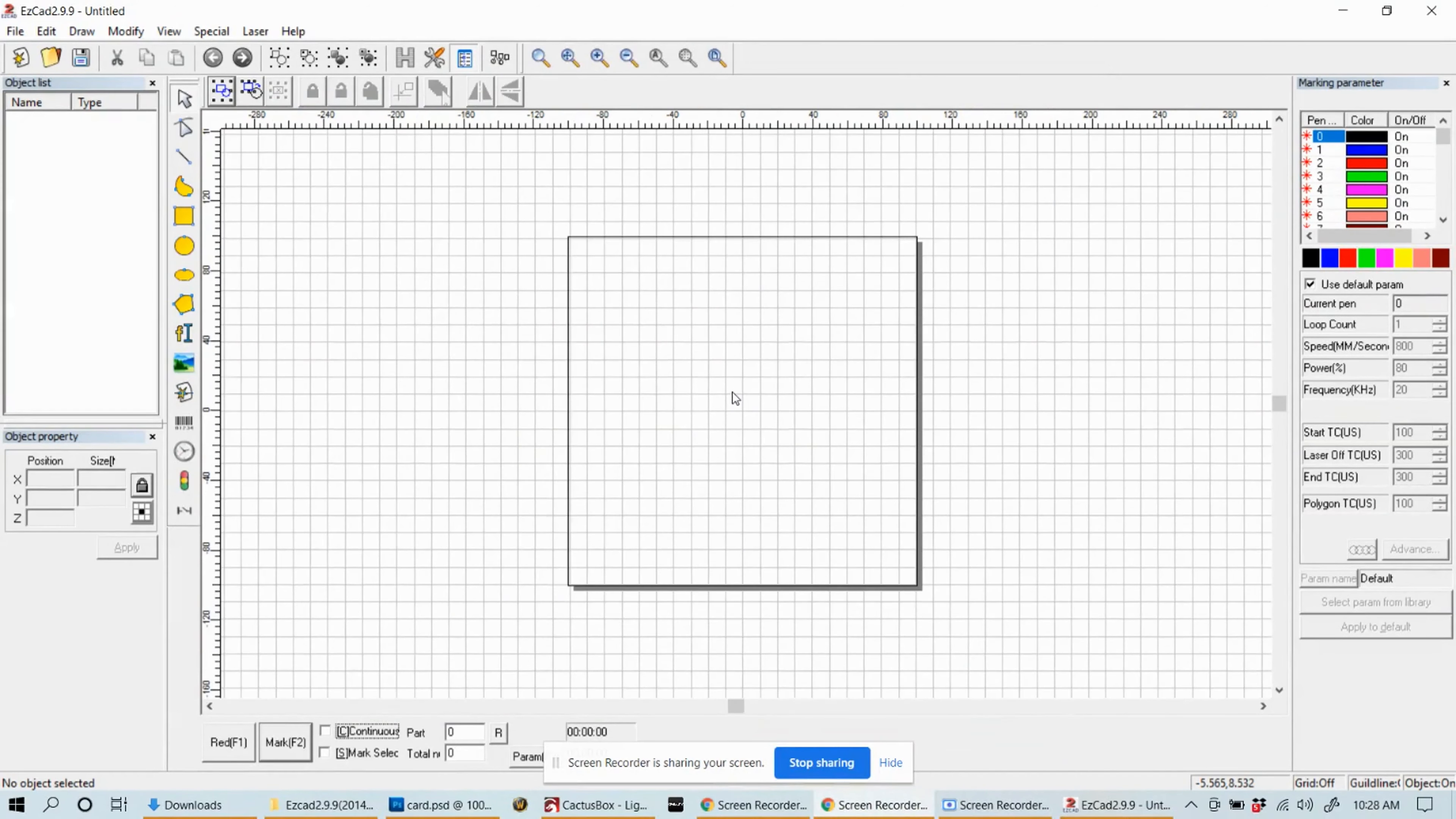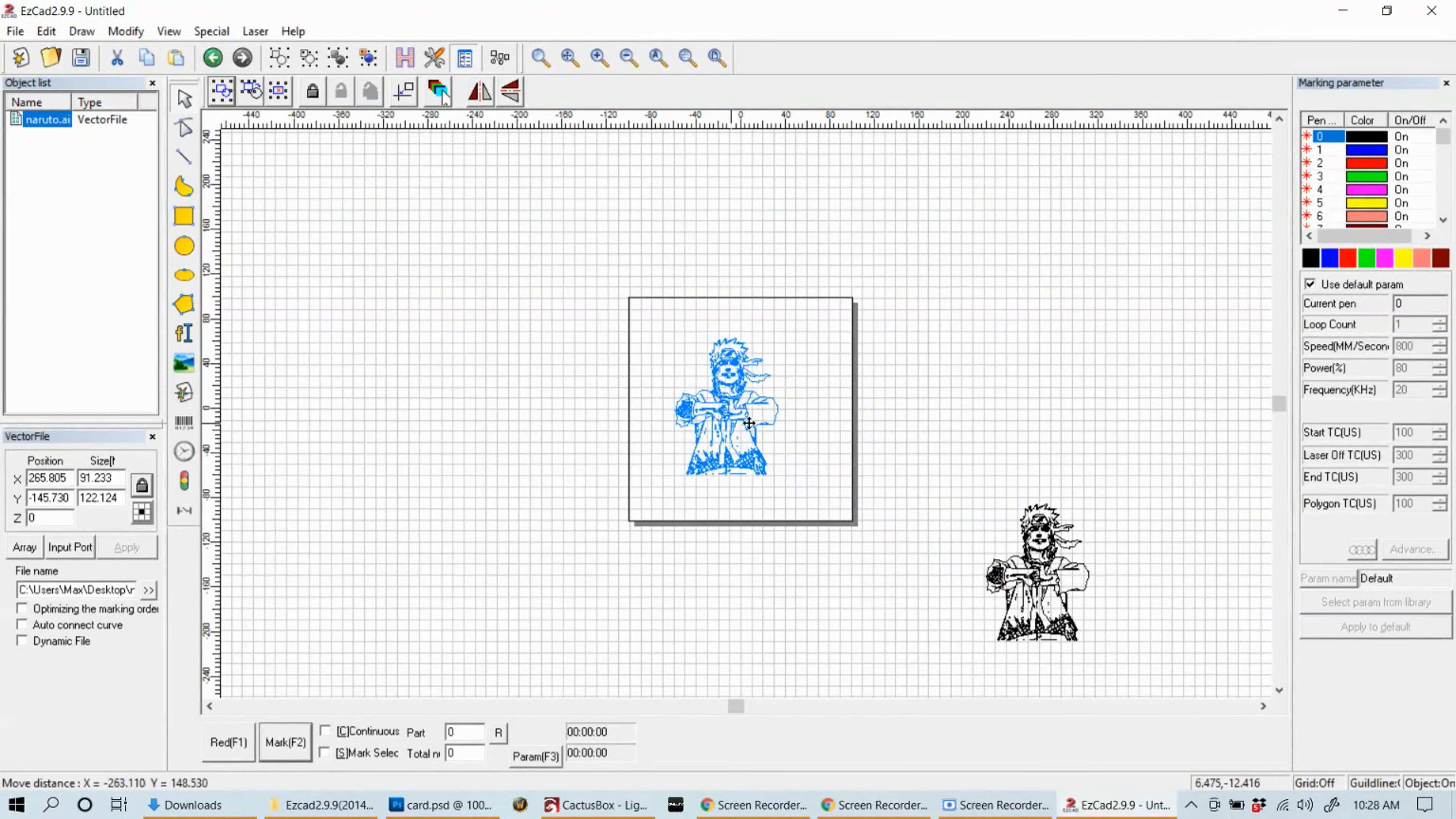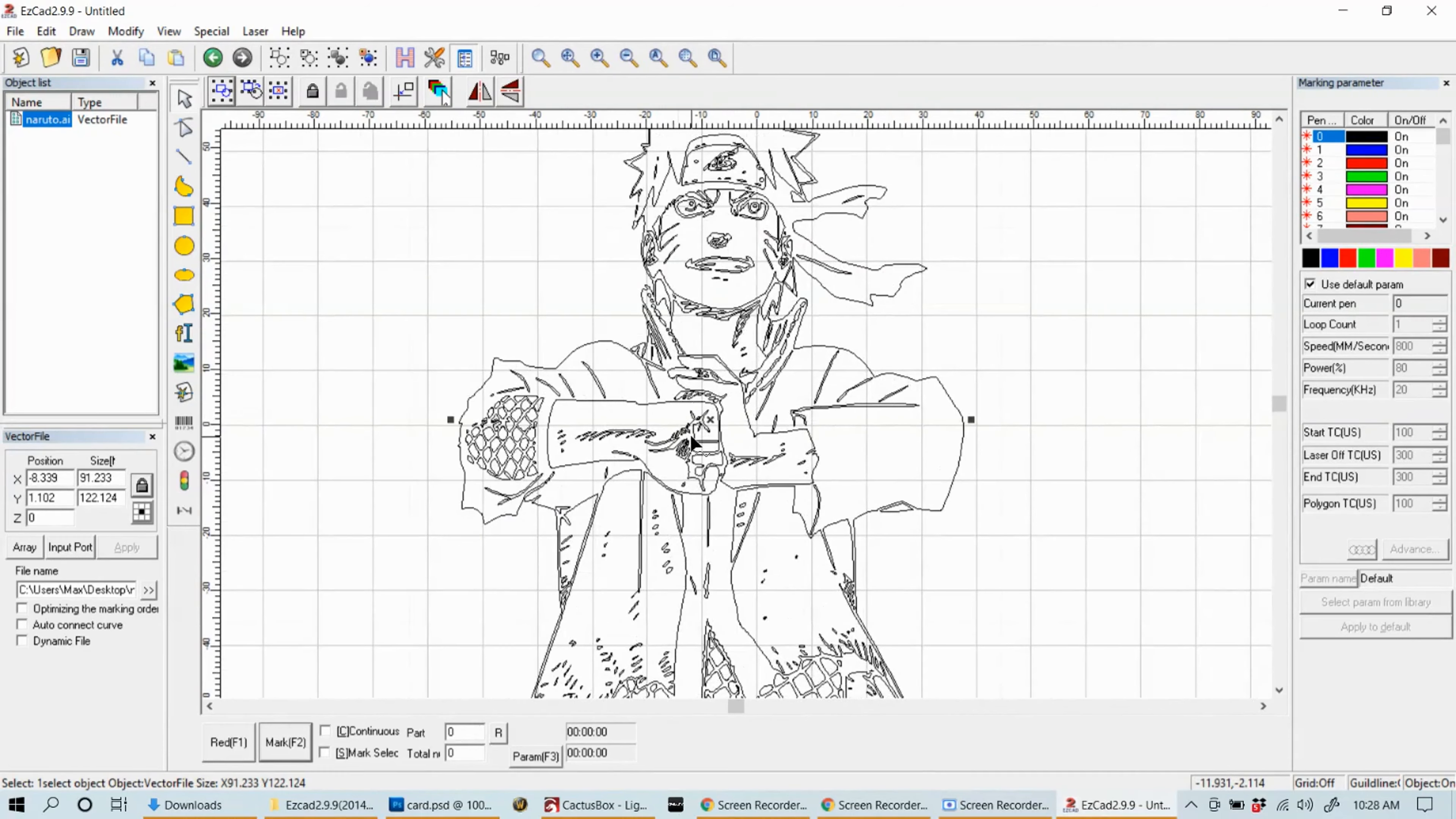Let's try a vector file. Let's go to file, import vector. I have a Naruto image that I want to use, so I'm going to open that up. You'll see the preview down below, that's the right one. Now that's loaded, it's a little off to the side. I'm going to center that on my workspace here. You'll see that it's actually just a bunch of line work right now.